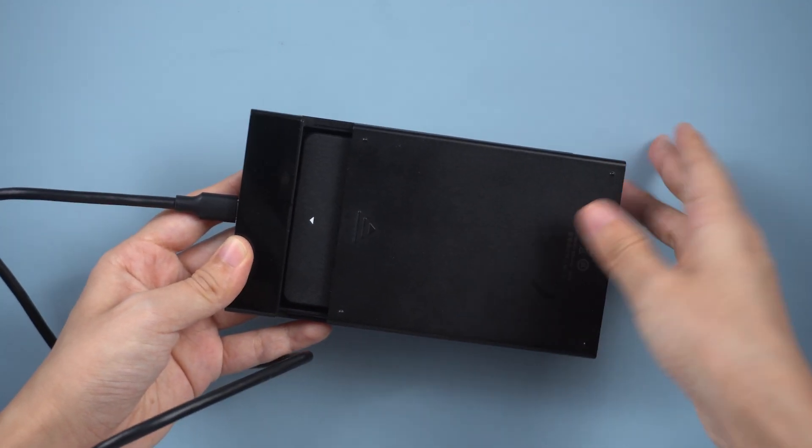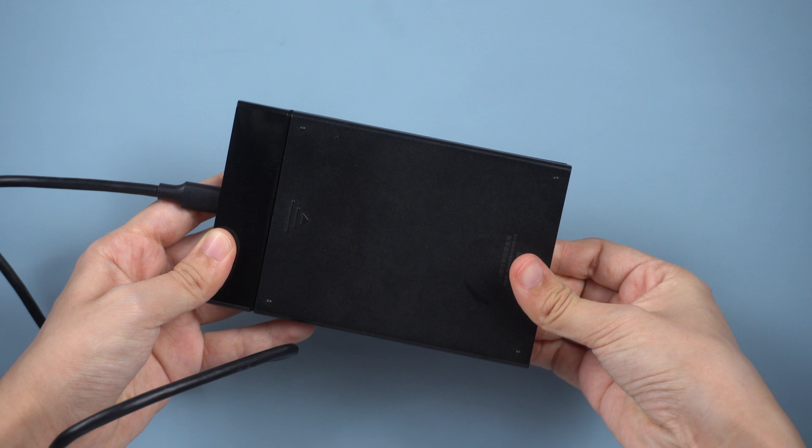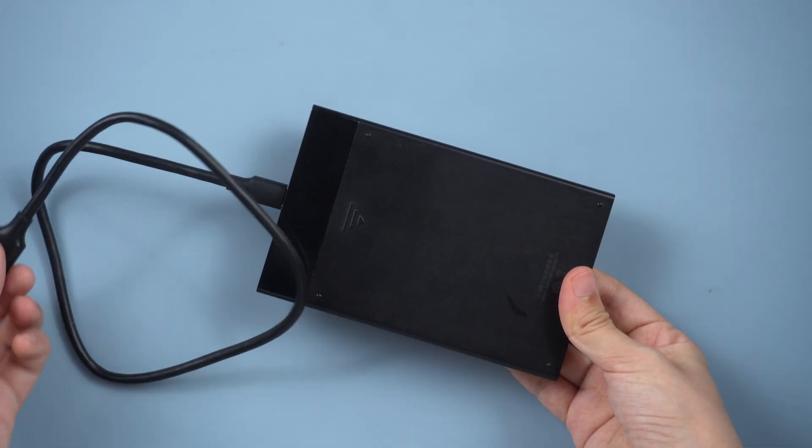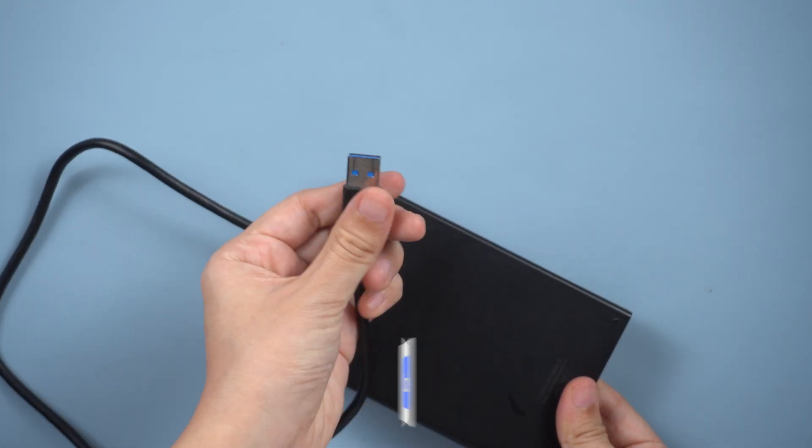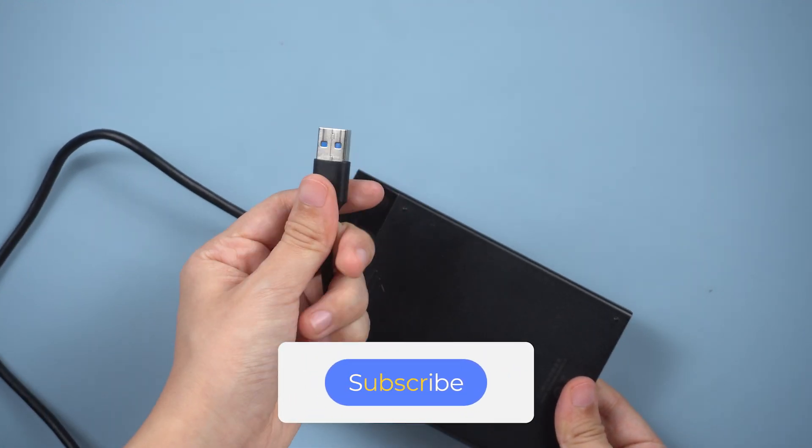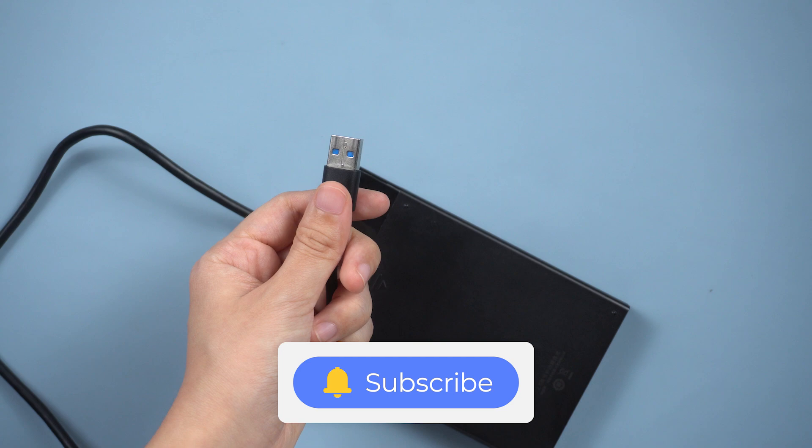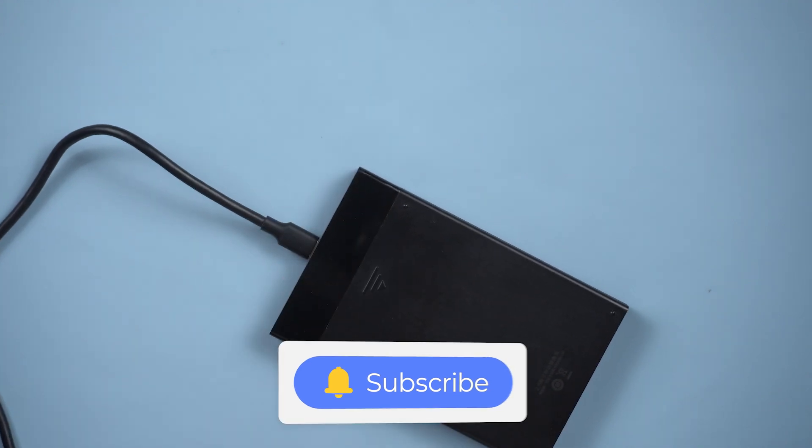That's it. If this video is helpful, please give us a thumbs up and remember to subscribe. Thanks for watching and see you.